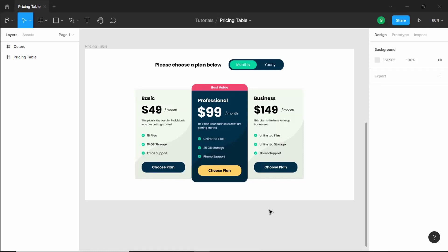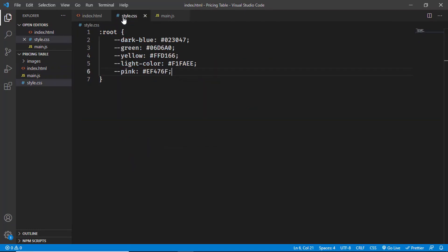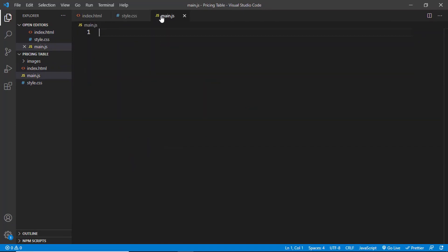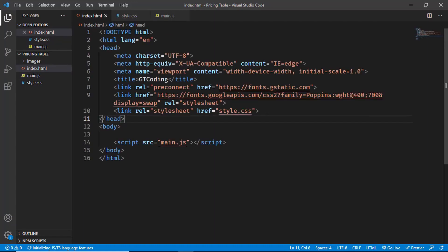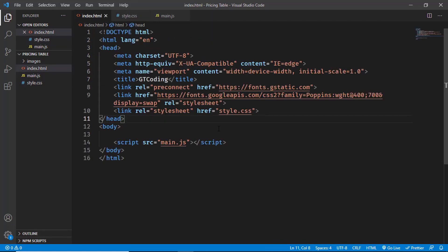Hi everybody, welcome to GT Coding. In this tutorial series we are designing a pricing table from scratch. In the previous video I showed you how to set everything up — we created a project with index.html, style.css, and a JavaScript file, linked all those files, and added colors as CSS variables. In this video I'll show you how to write the HTML for our design.